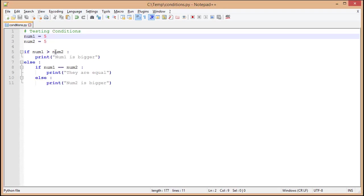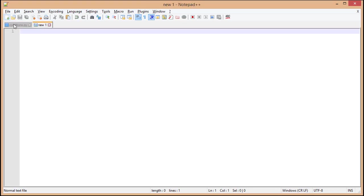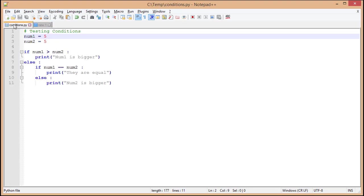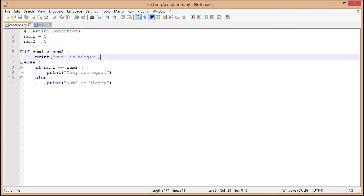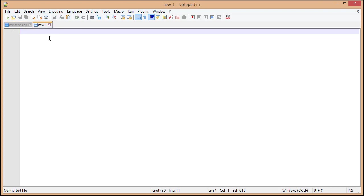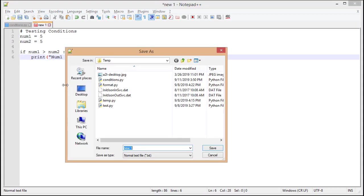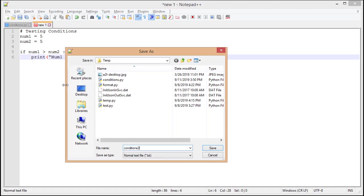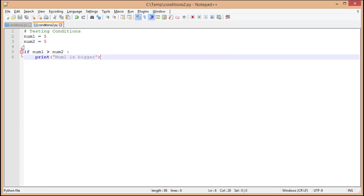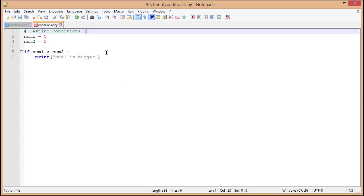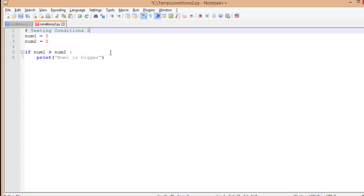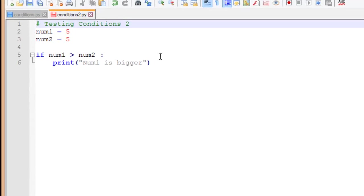I'm going to go ahead and create a brand new file to work with. In my old file, I'm going to start to copy just the first little bit, and I'm going to save this as a Python file. We have our basic comment. We're just going to update that just a little bit. We have num1, num2, and we have our condition check to see if num1 is greater than num2.